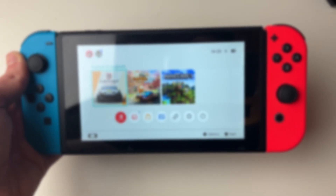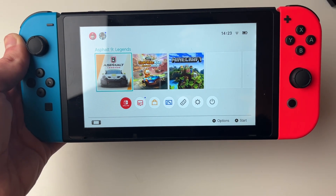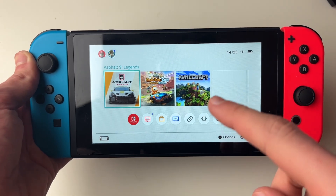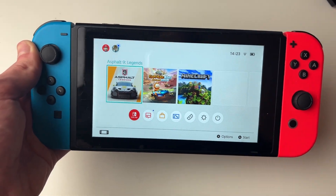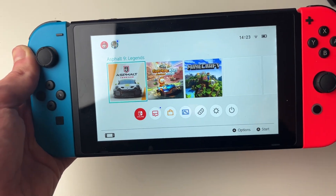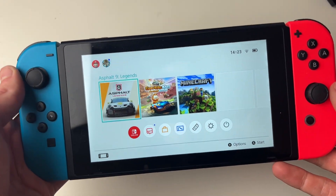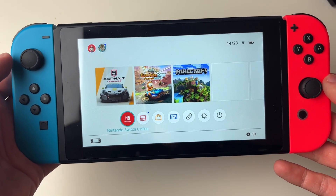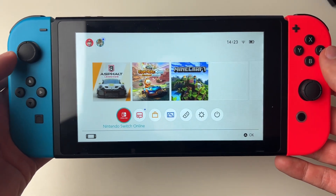You may now want to go and use another Switch as your primary console, so you need to deregister this one. If you no longer have the Switch which is your primary one, don't worry — you can do it online and we're going to have a whole guide on that.